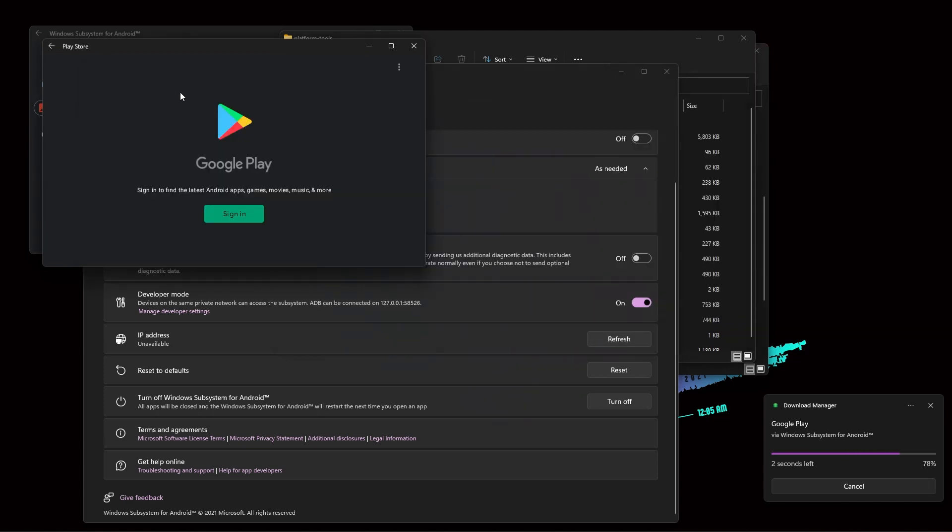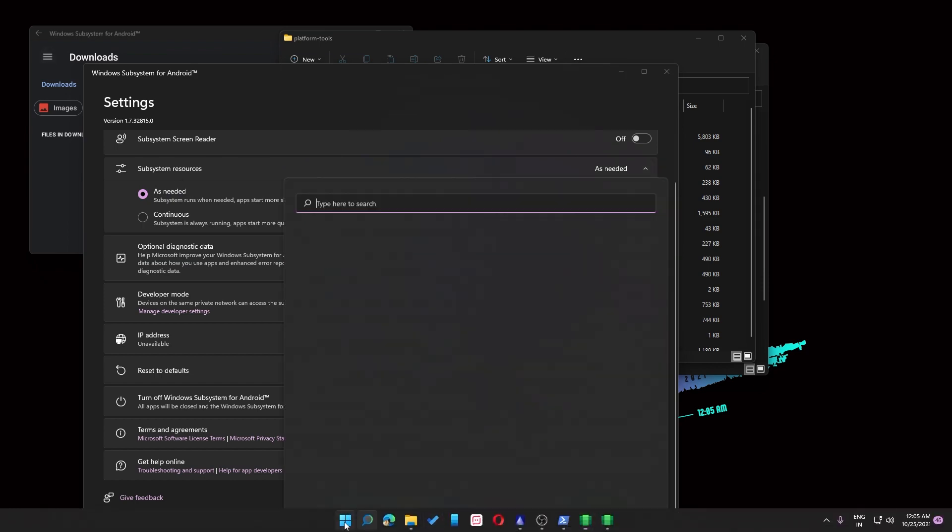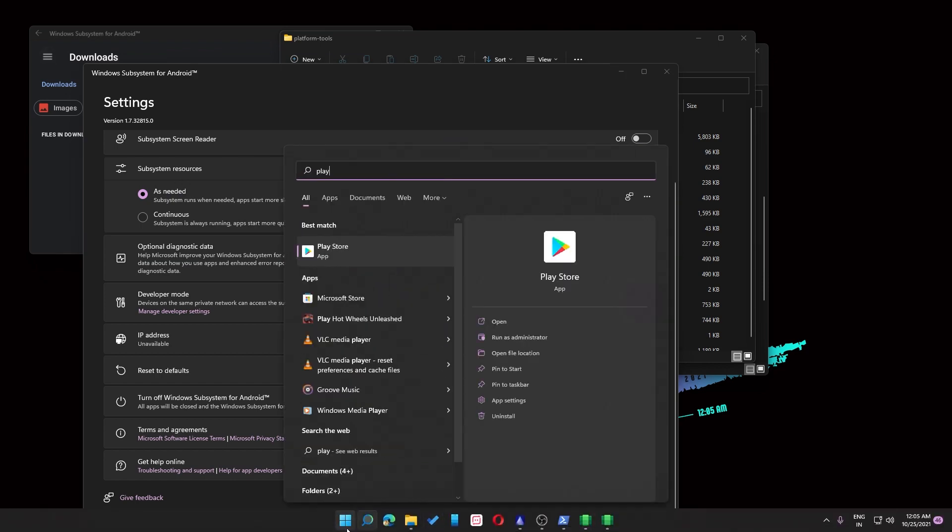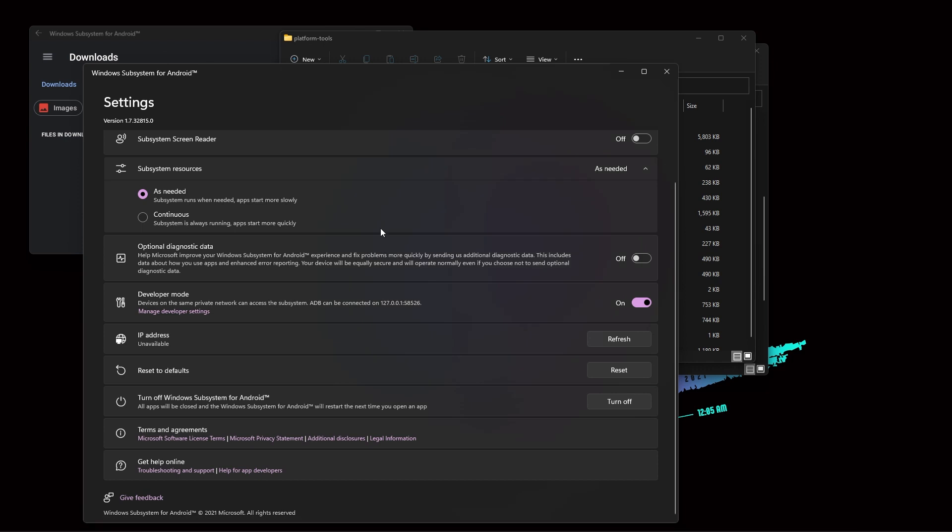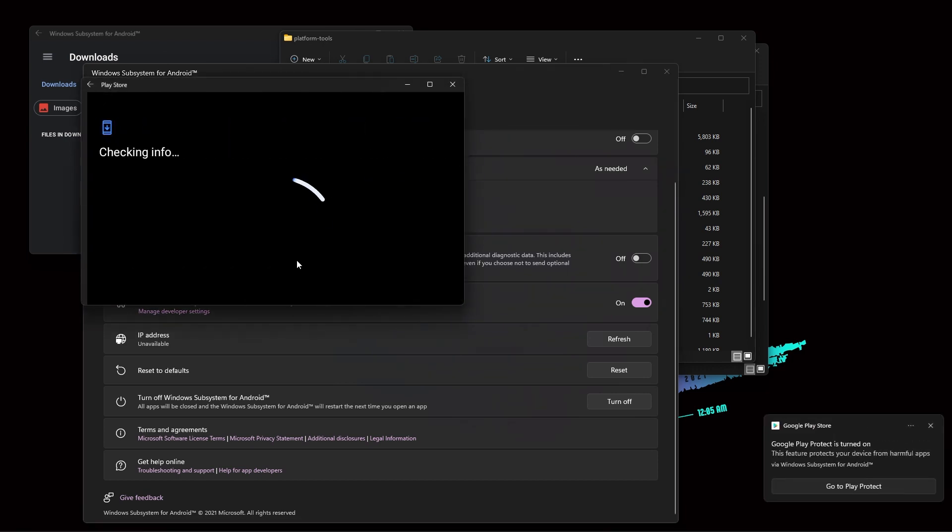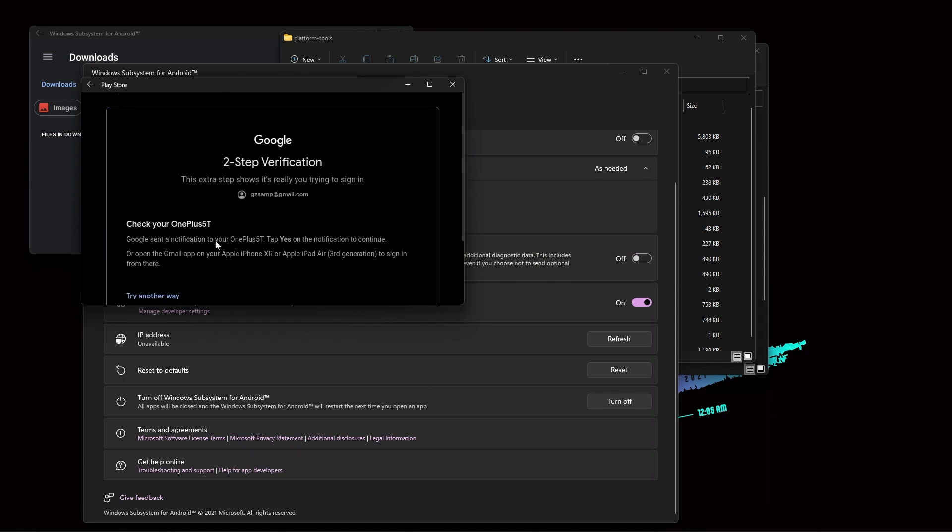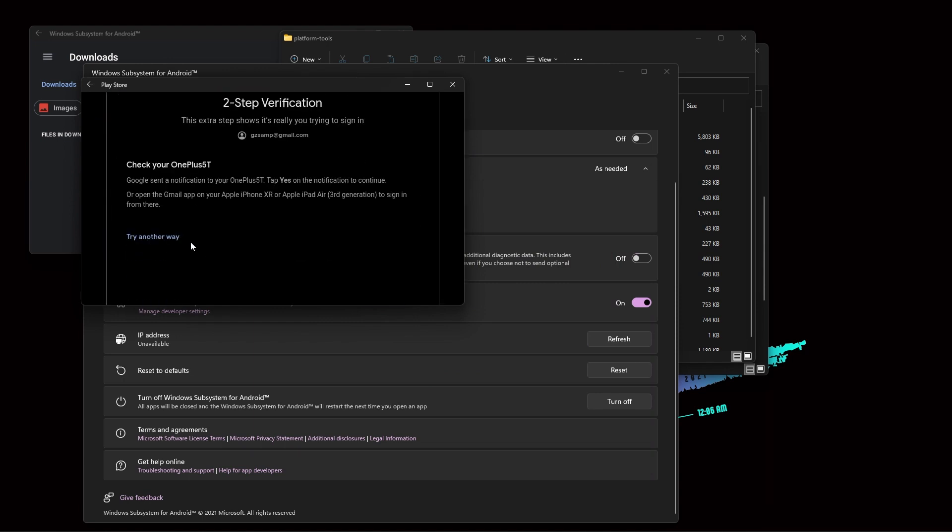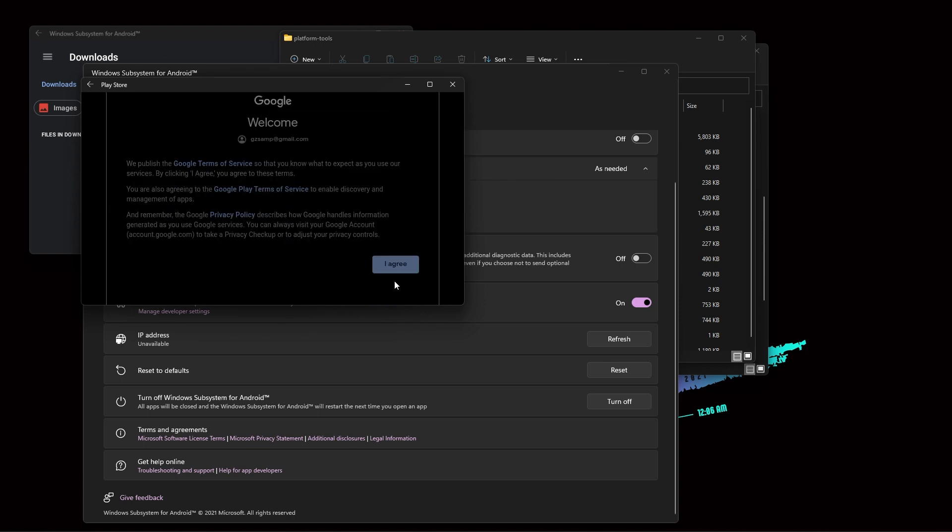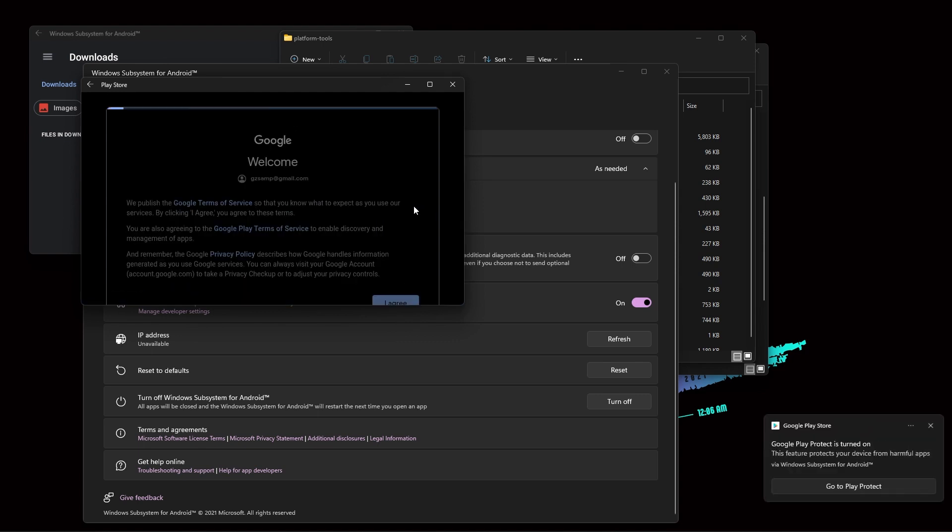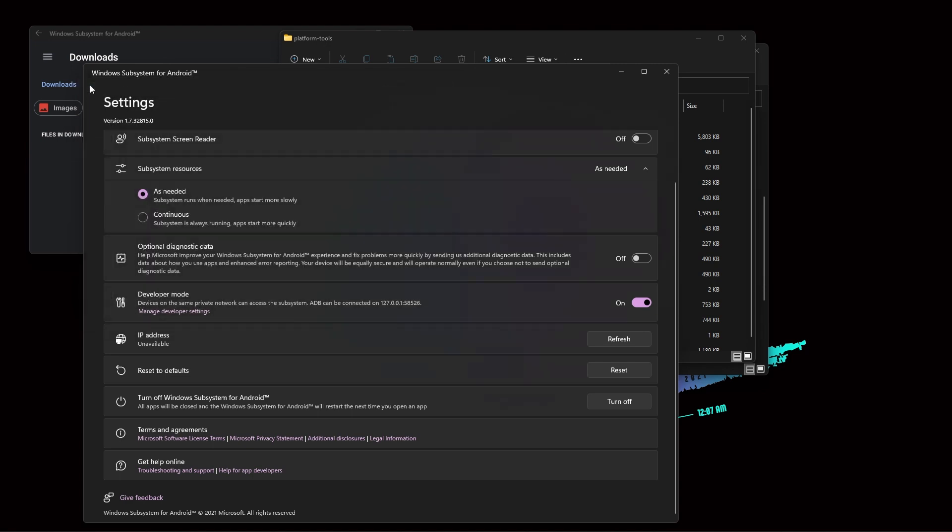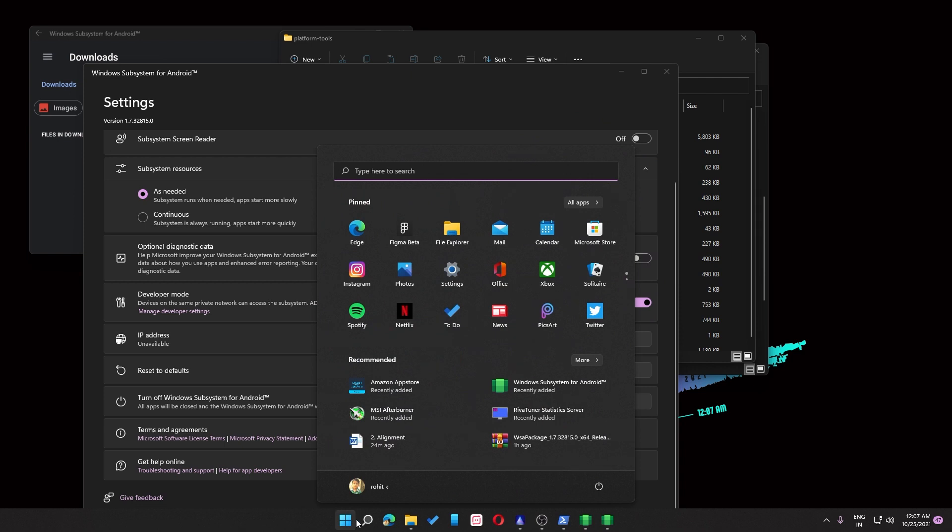And now if you try to open the Play Store, let's see how it is. If you get an error like this, then you can just click on next, or then you can just go back and then try to reopen the Play Store.